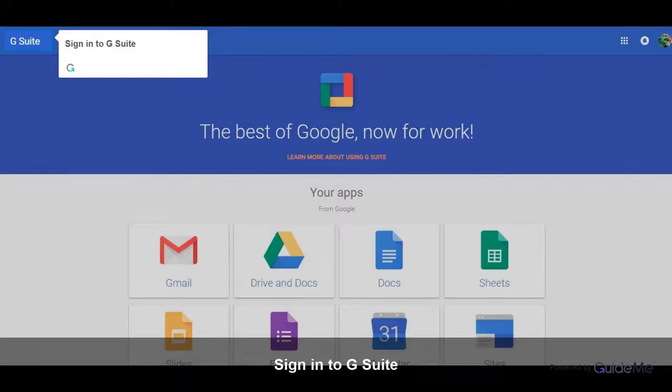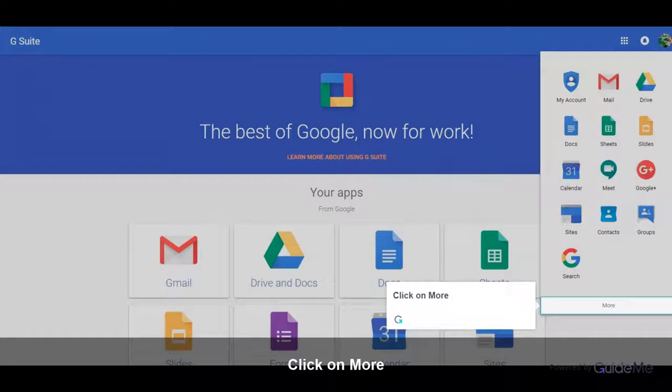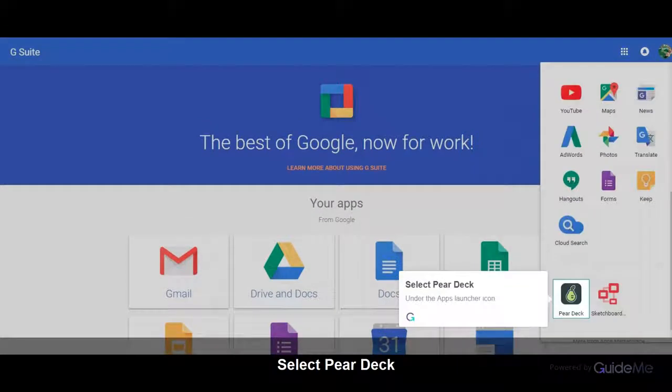Sign in to G Suite. Click on Google Apps. Click on More. Select Pear Deck.